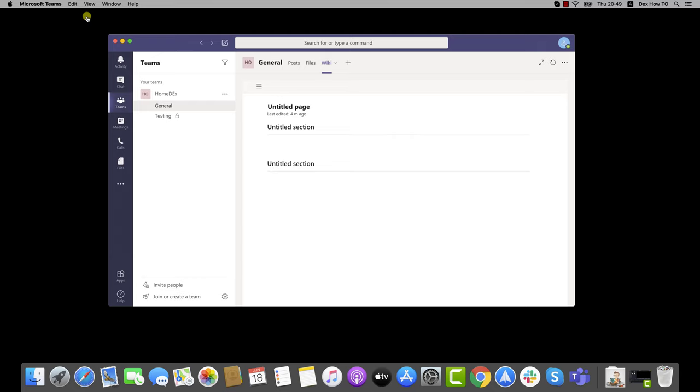For calls, the media - audio, video, or desktop or application sharing - travels as directly as possible. If there's no firewall between two users, media traffic travels directly from one user to another. If a firewall blocks direct traffic between the users, the traffic will be sent via a relay.